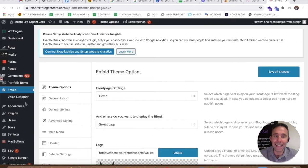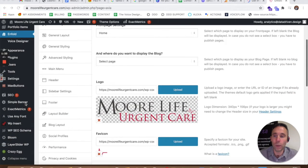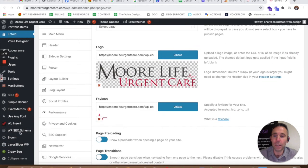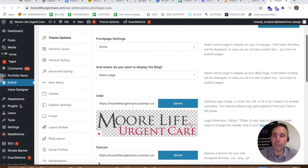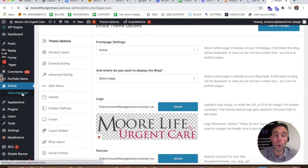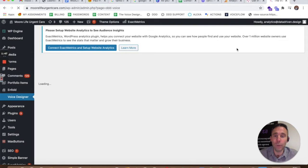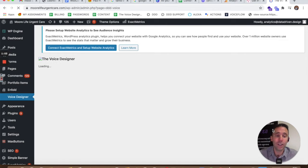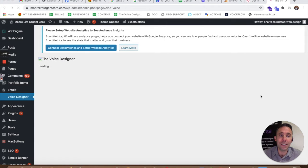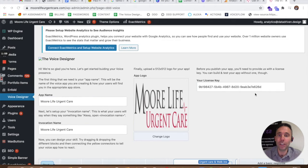We use our data-driven designer theme for more current websites, but we've kept this website up to date — updating all the plugins, working with More Life Urgent Care to update all the content, keeping it SEO optimized. Its most recent feature, of course, is that the data is saying all websites need to be voice activated for Alexa and Google Assistant.